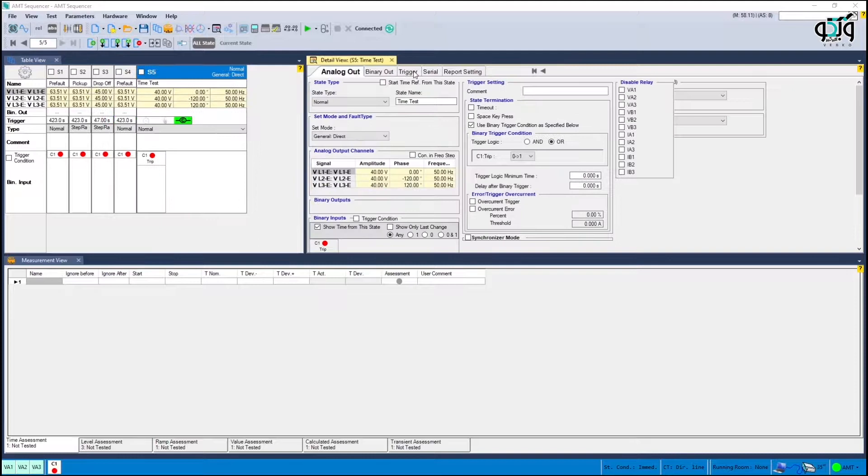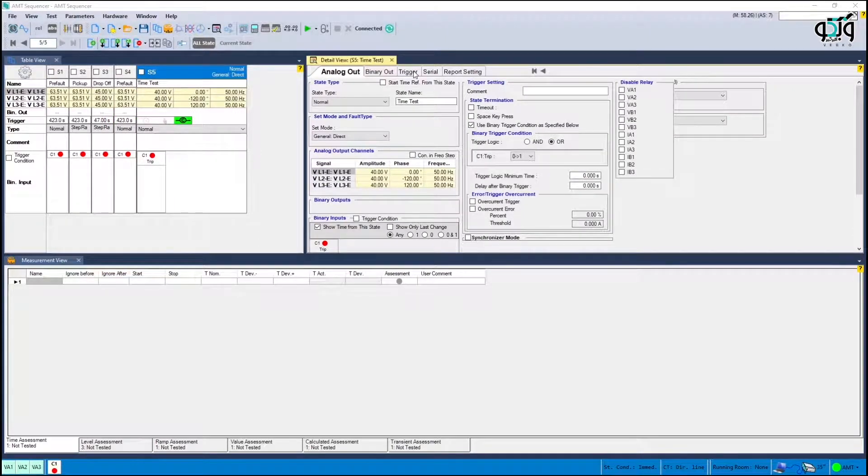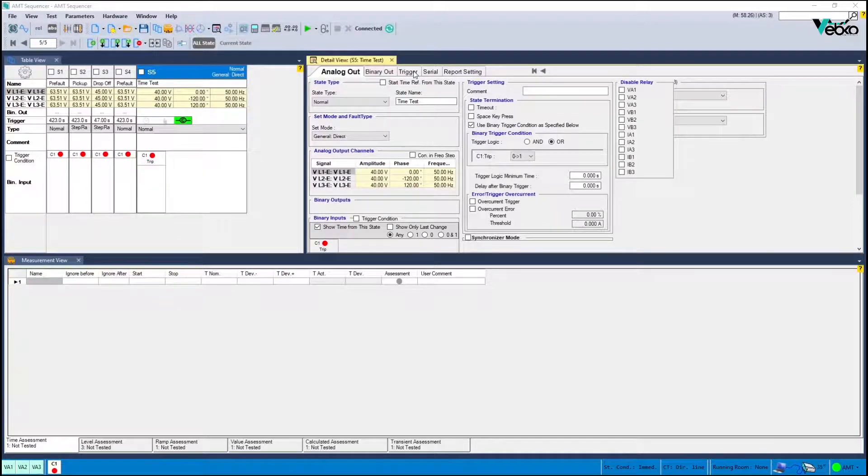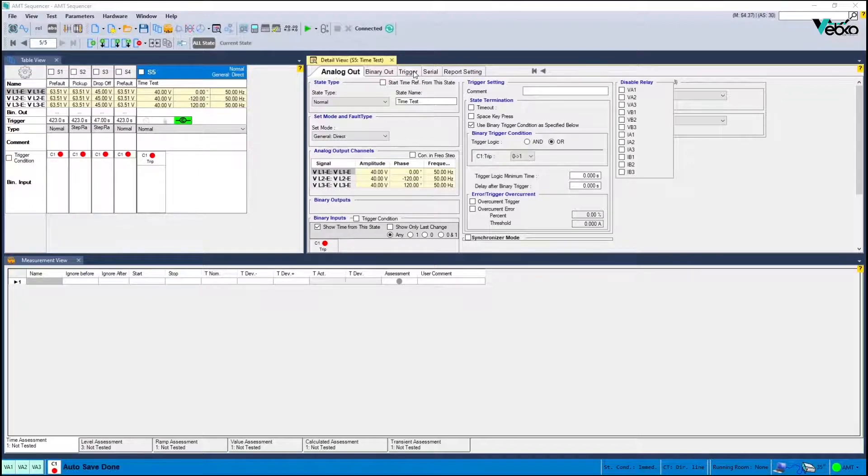Finally the operating time is recorded. It is highly recommended to first create a state for pre-fold to return the condition to normal again. The state trigger is a time or space key press as you wish.